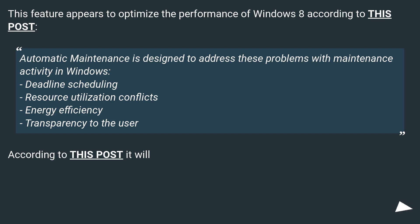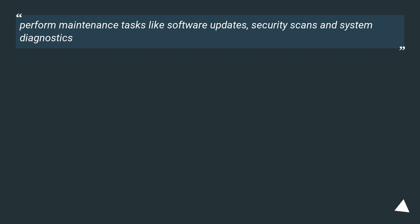According to this post, it will perform maintenance tasks like software updates, security scans, and system diagnostics.